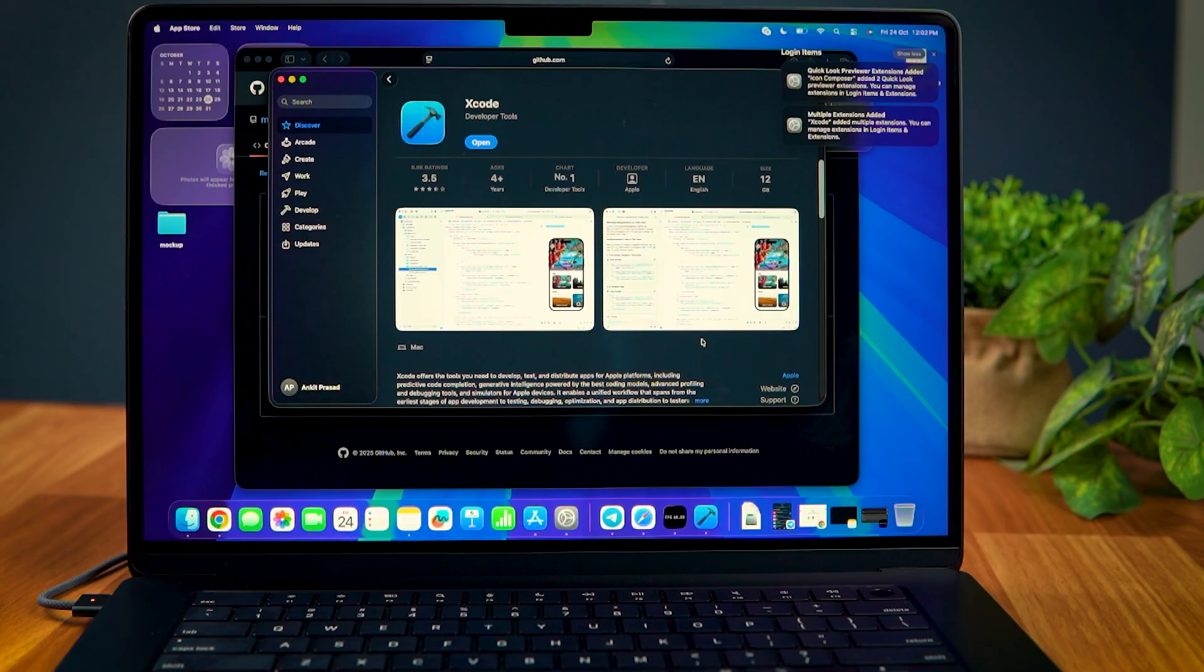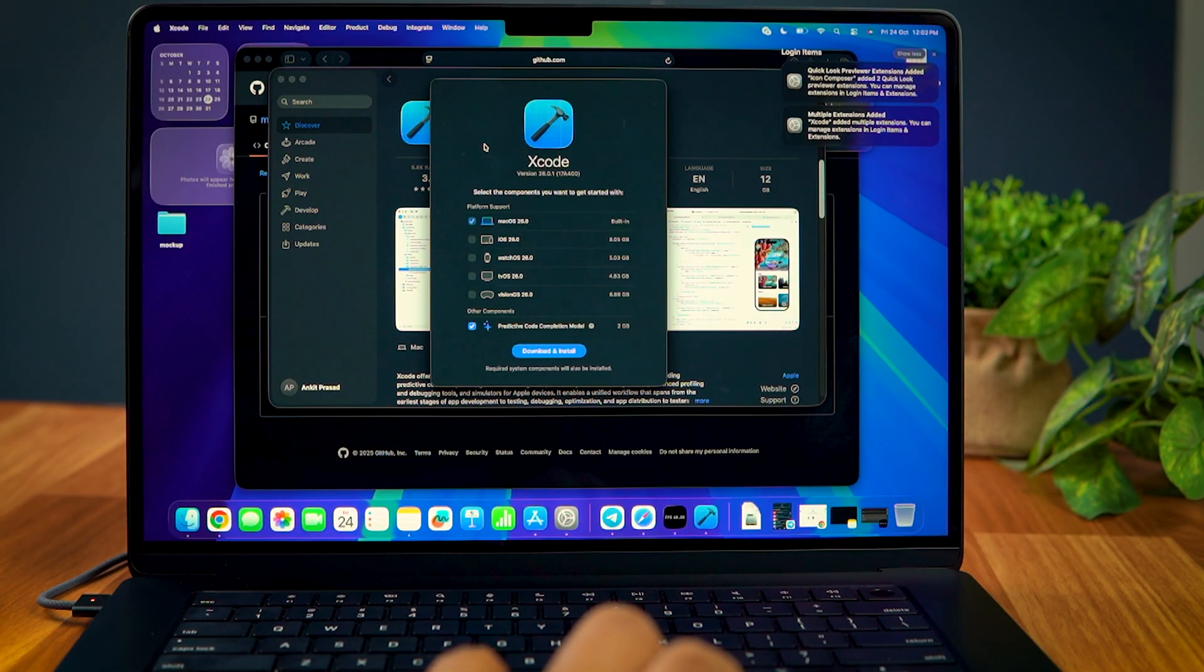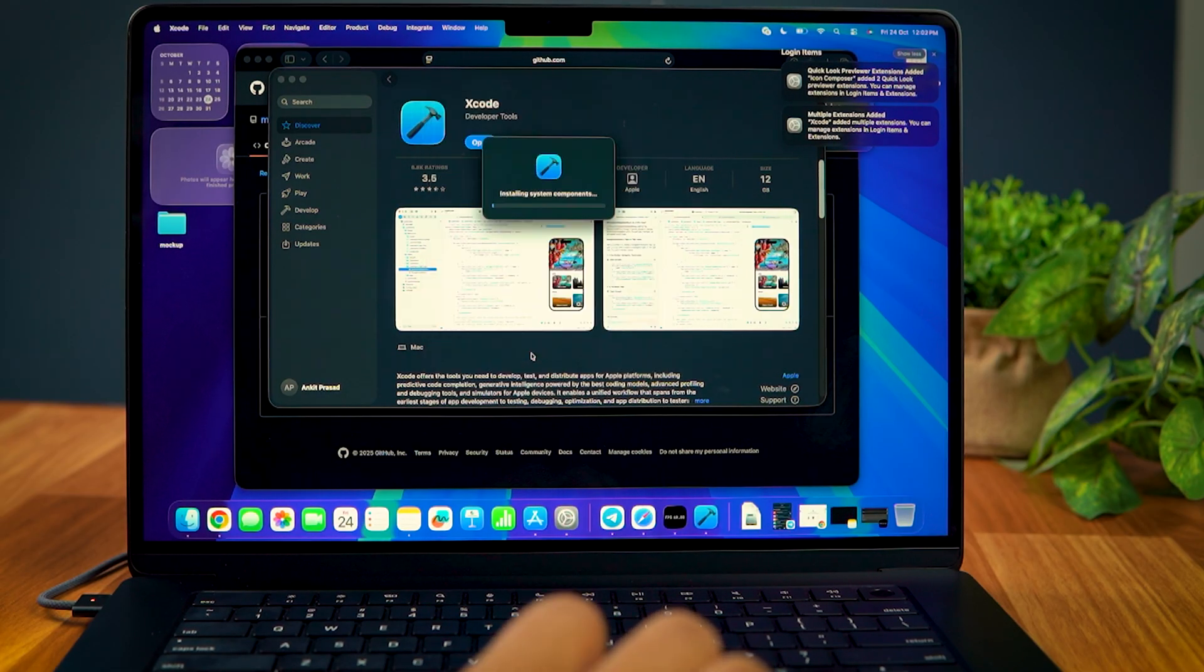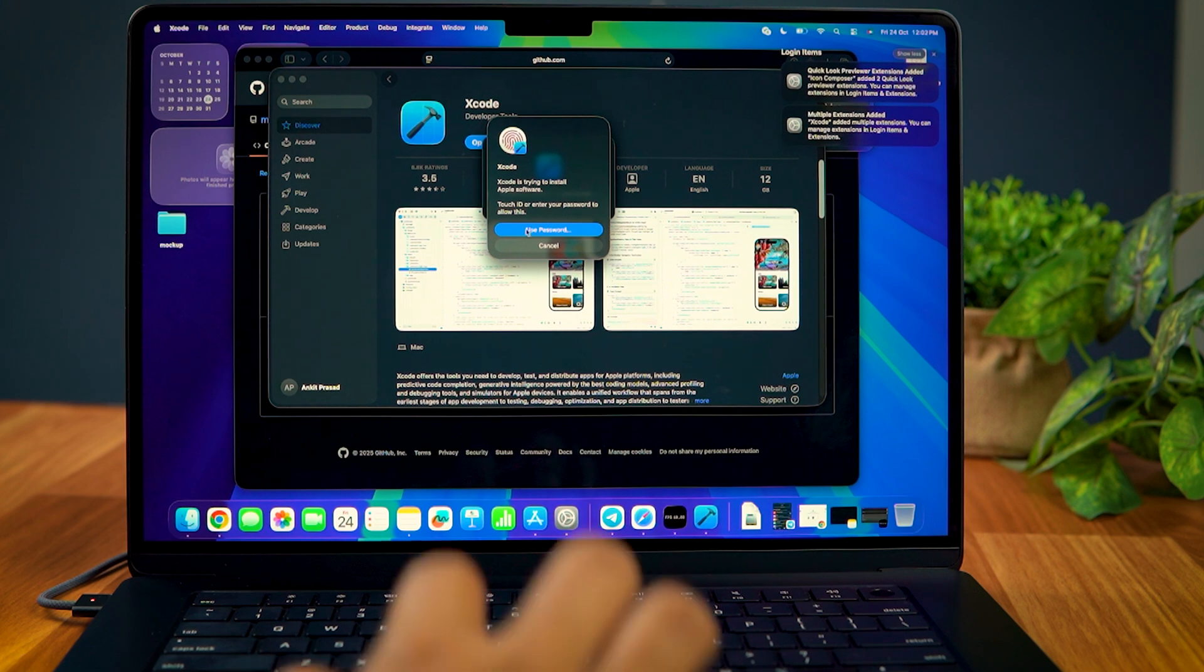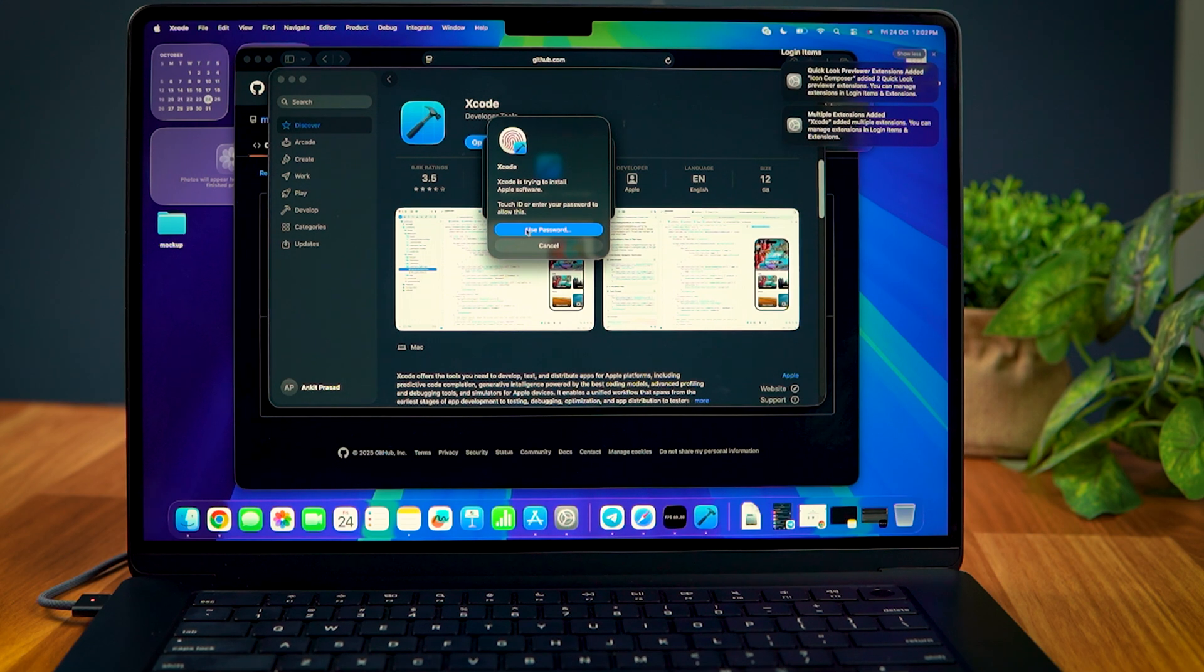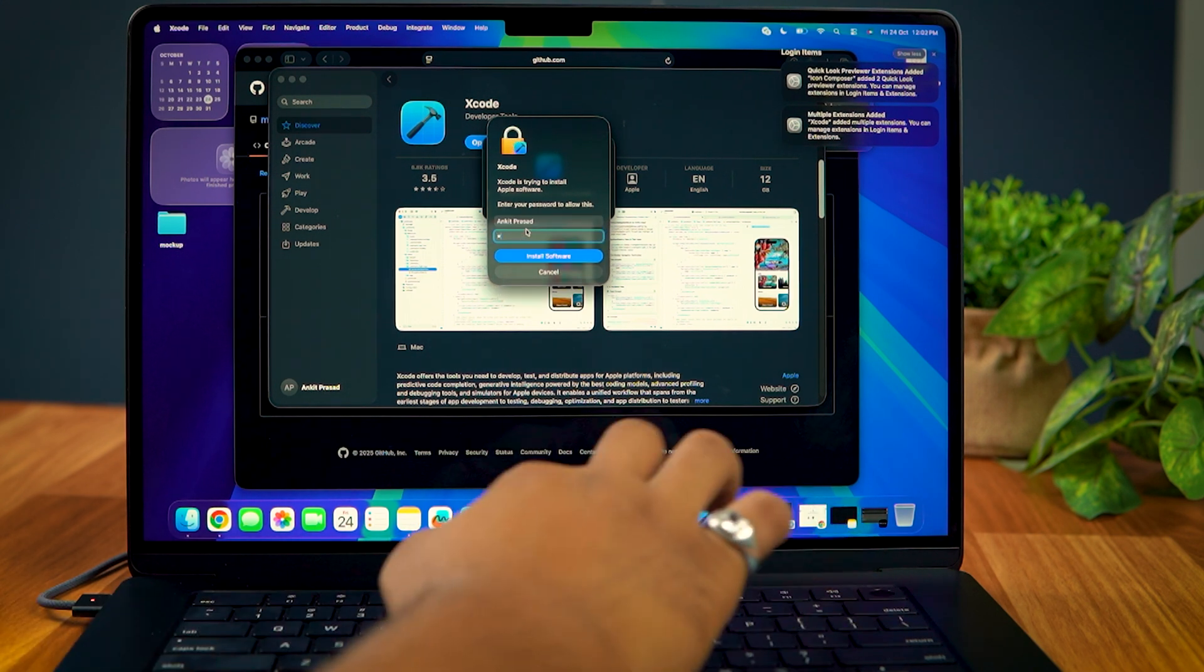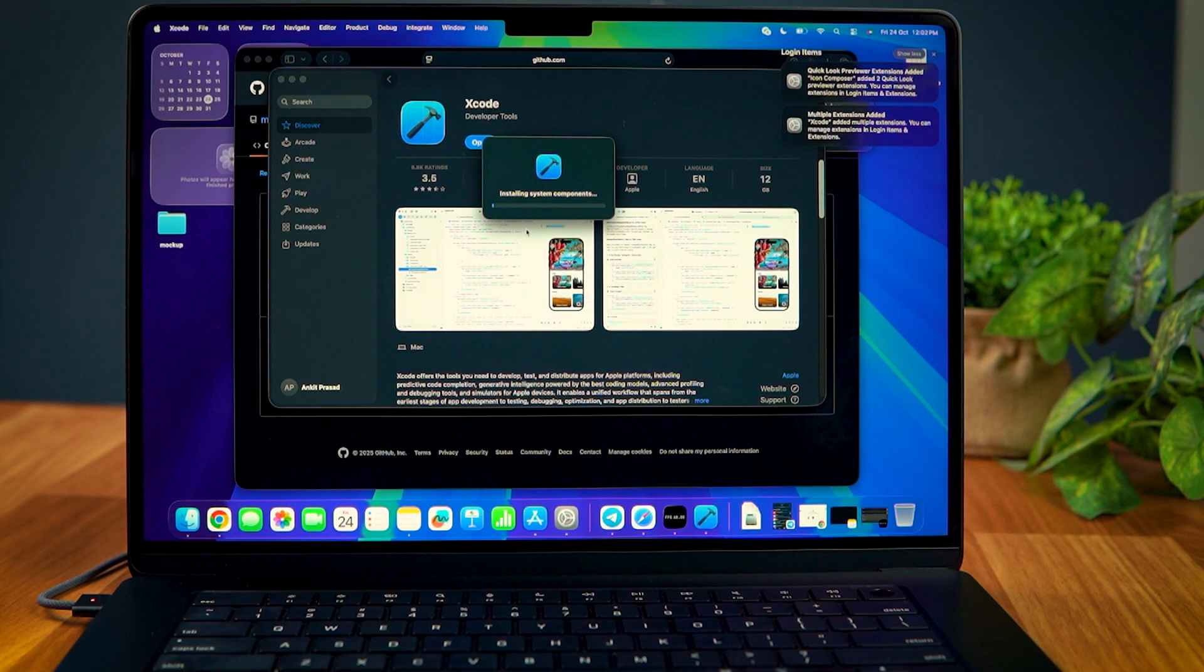After Xcode is installed on your Mac, launch it, select macOS and click on the Download and Install. You'll be prompted to enter the passcode, so that the app can install Apple software. This process can take a while, so wait patiently.